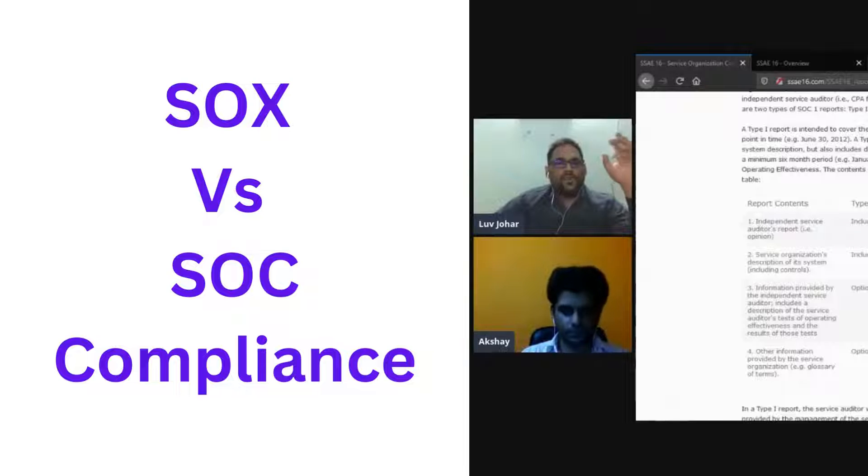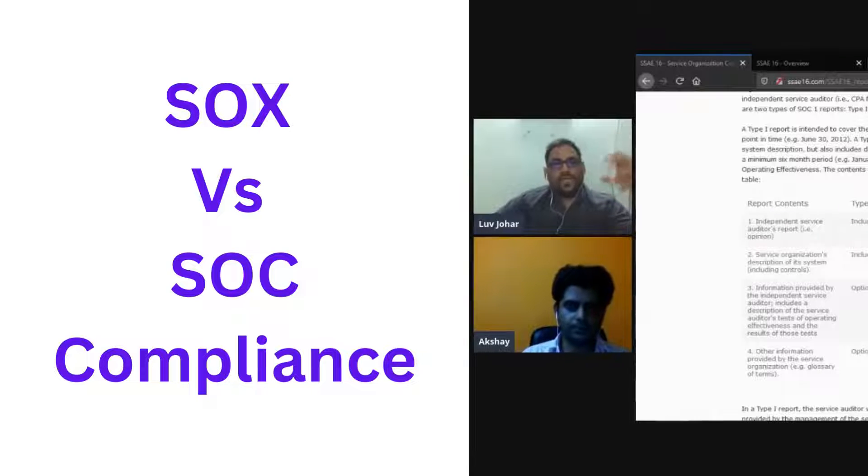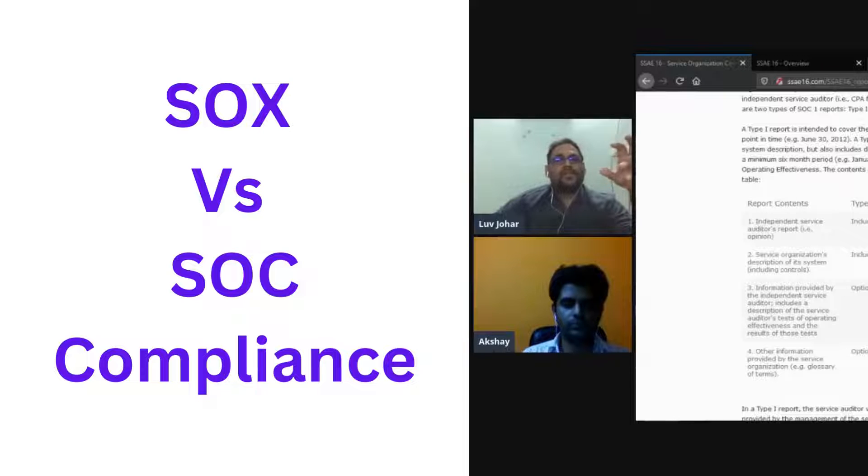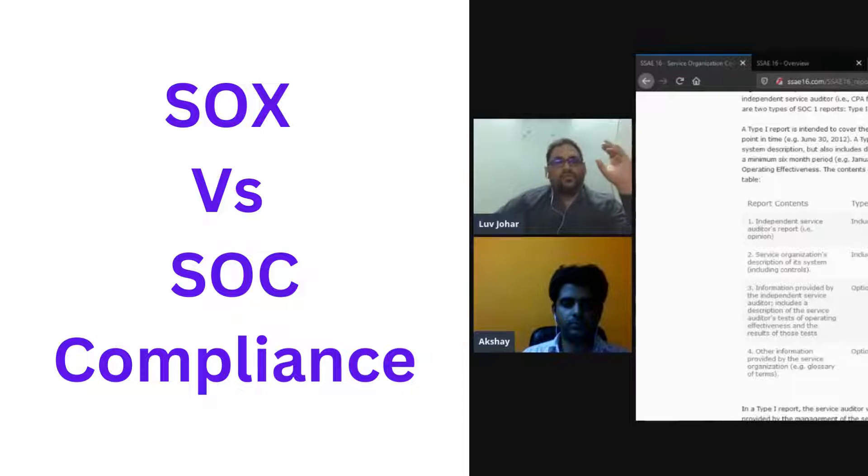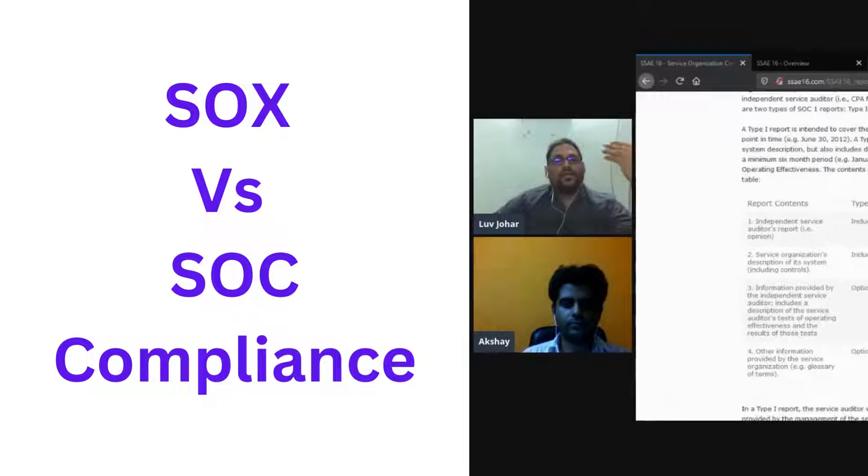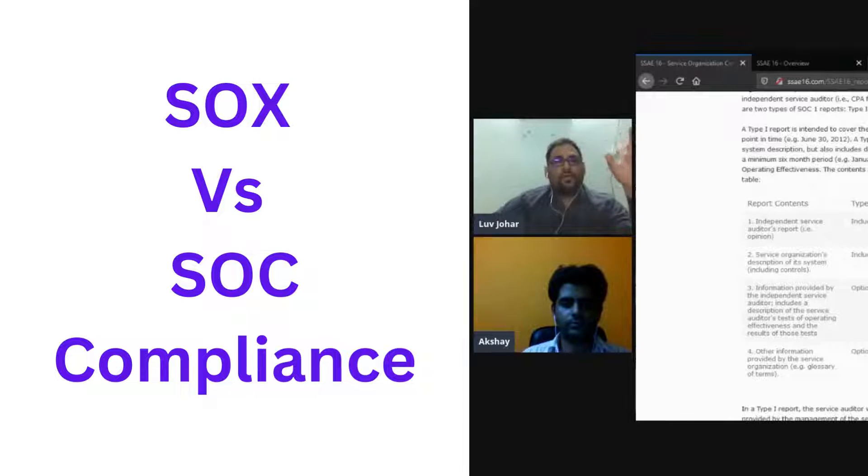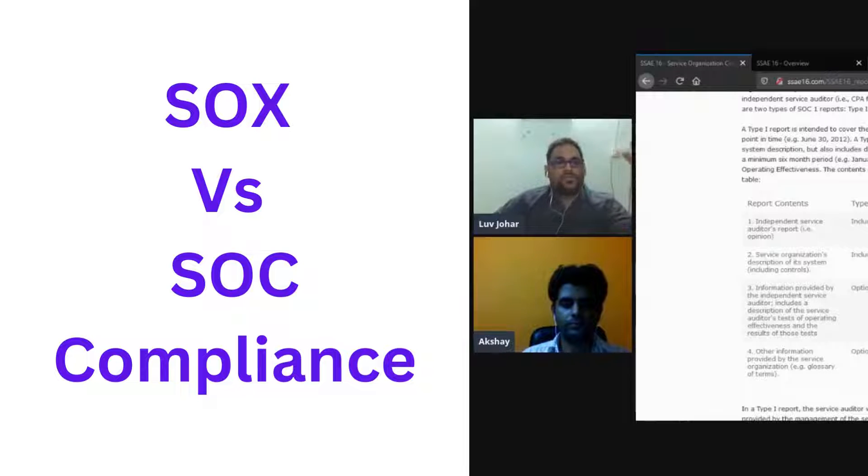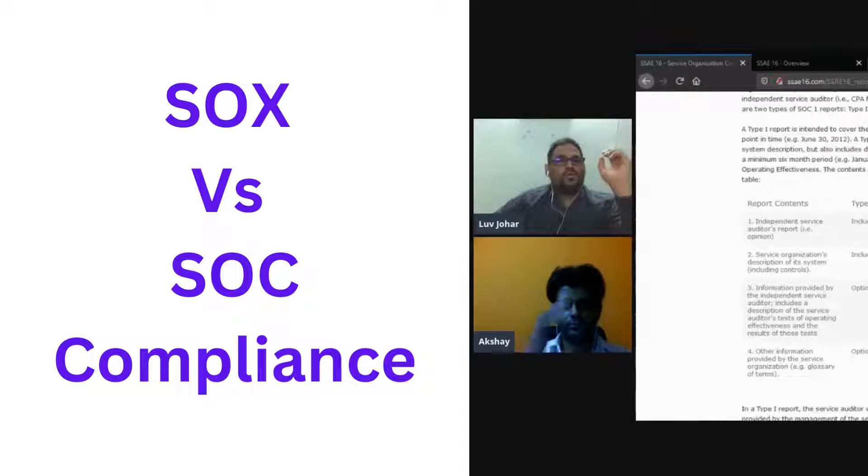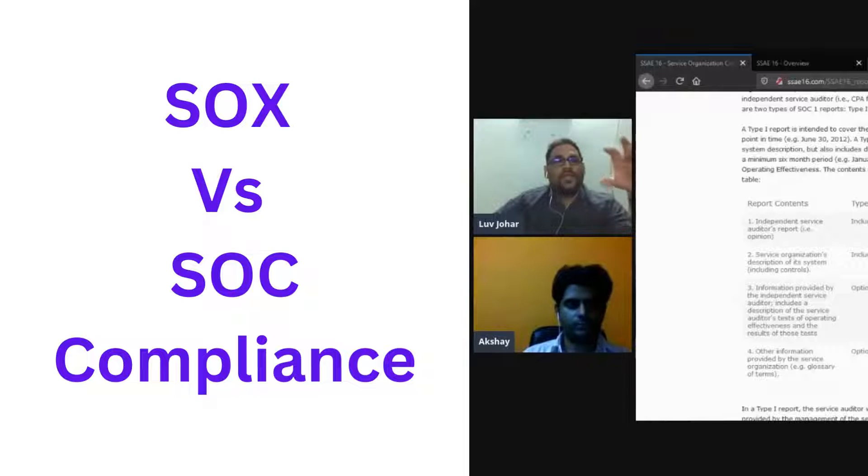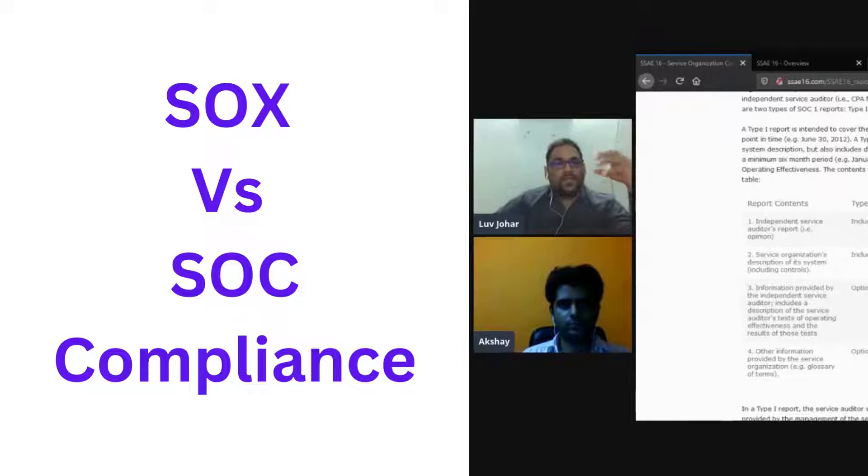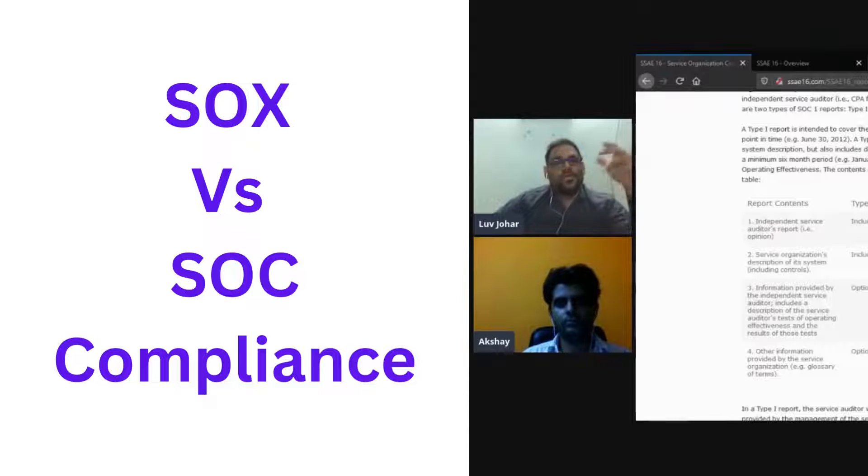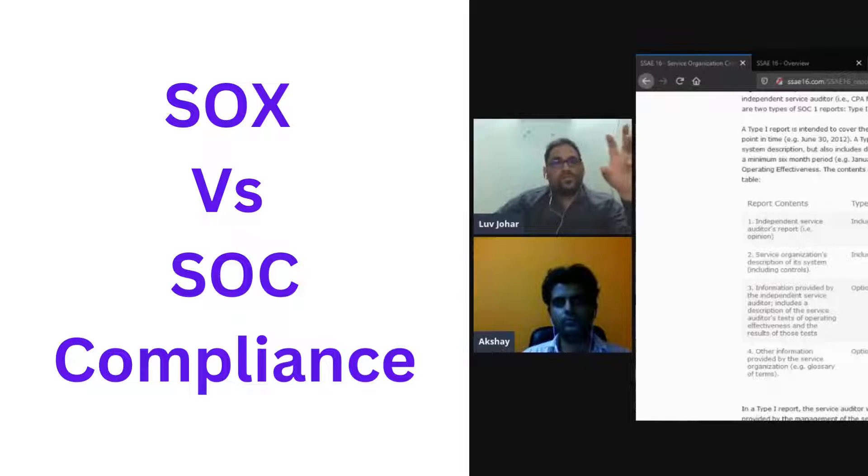That's where the Sarbanes-Oxley Act came into play. Sarbanes-Oxley Act primarily focuses on making sure that all the internal controls are implemented to ensure that the financial data in the financial books is accurate. In order to ensure the integrity of the financial data processed by all companies, SOX came into play.